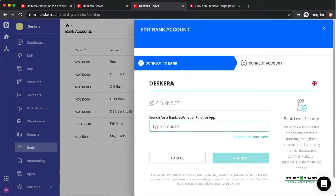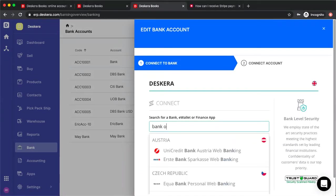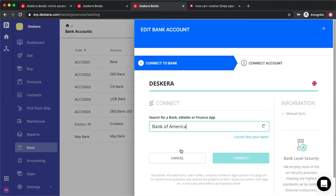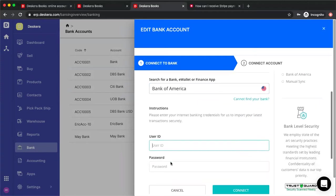After that you can now search for your different types of banks. For example, if I want to search for Bank of America, I can see Bank of America and it requires your user ID and password.